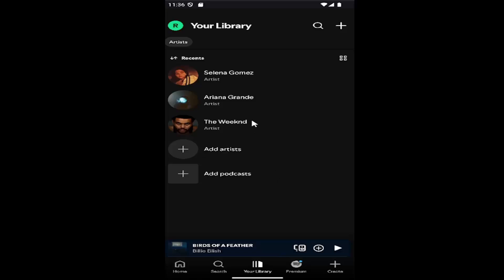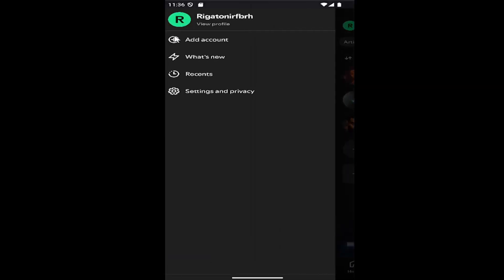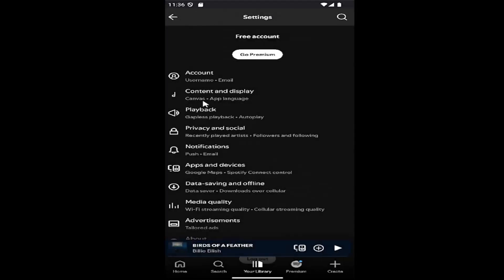So what you have to do is sign into Spotify and select your user icon up at the top left, go down to settings and privacy, and then you want to select the playback tile.